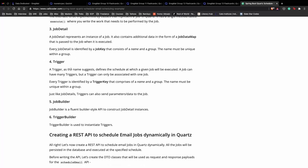Now comes the trigger. A trigger, as the name suggests, defines the schedule at which the given job will be executed. It basically tells Quartz when the job should be triggered. A job can have many triggers, but a trigger can only be associated with one job. Every trigger is also defined by a trigger key which comprises a name and a group, and the name must be unique within a group.